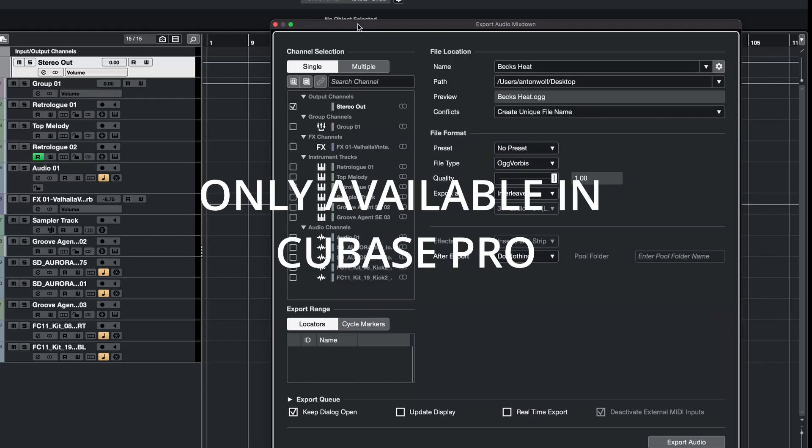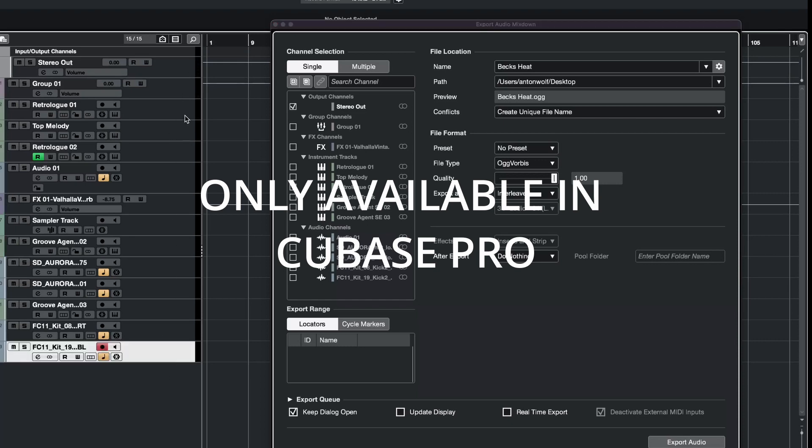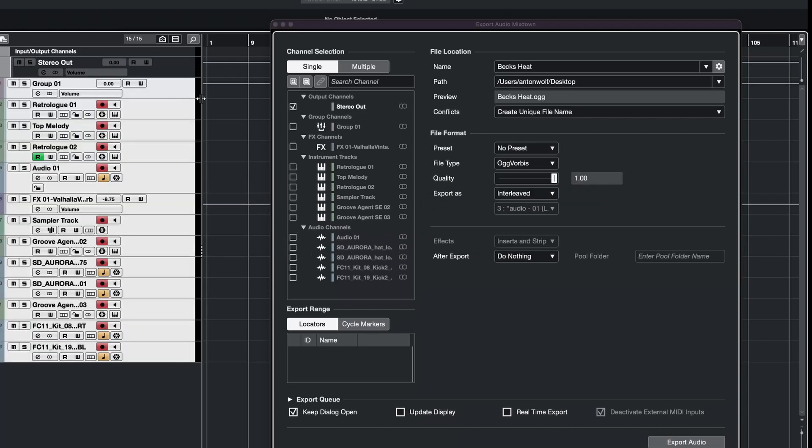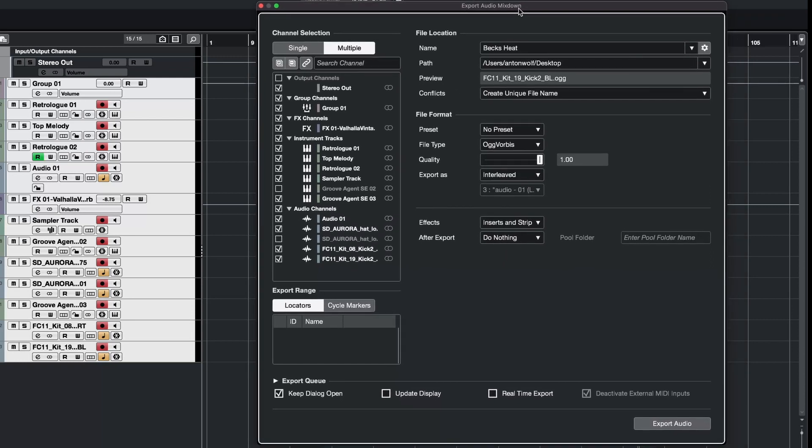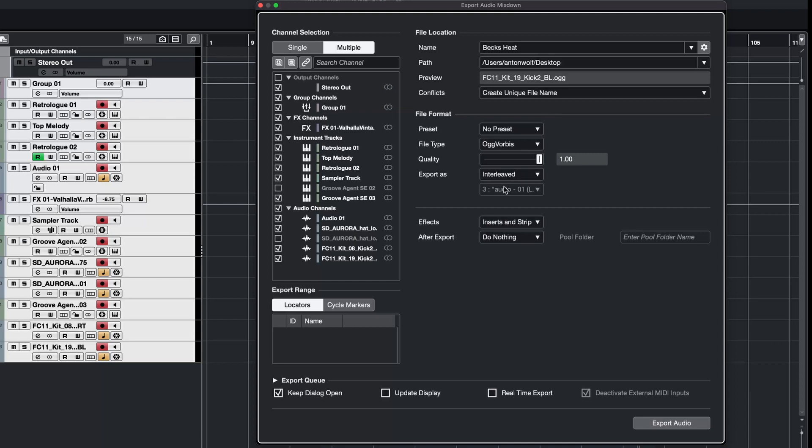If you would like to export multiple files, for example if you want to give these tracks to someone who mixes and masters your music, you can just click here on multiple and then select every track that you want to export or unselect these tracks, and Cubase will export all of these tracks if you hit export audio again. I'm not going to do that because I don't want to crowd my desktop, so that's it for this video.